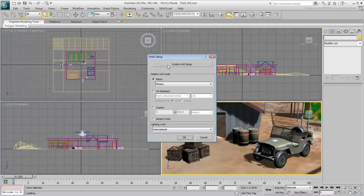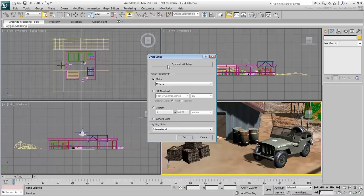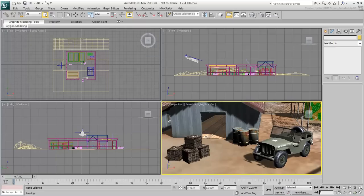This scene uses the metric system, which we'll leave active for now. You can even toggle the lighting units between international and American systems, but we'll not get into that right now, so cancel this dialog to exit.